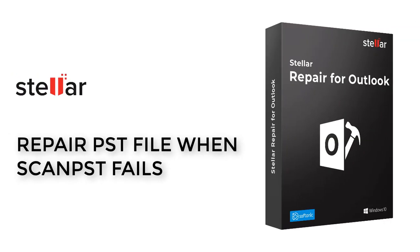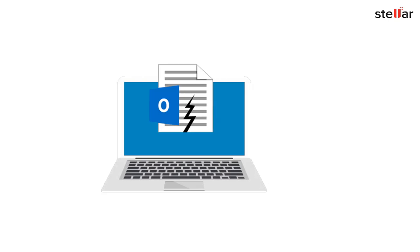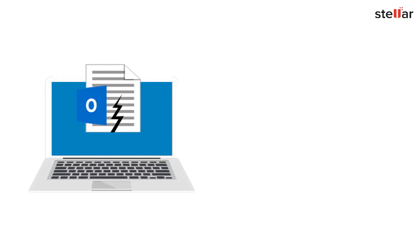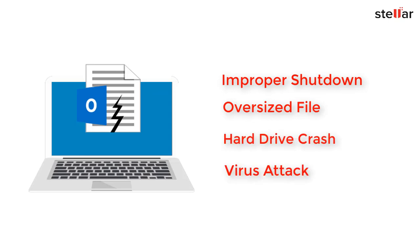This video is about repairing PST files when Outlook's built-in tool ScanPst.exe fails. PST file corruption usually happens due to improper shutdown, oversized files, hard drive crashes, virus attacks, power failures, or other causes.